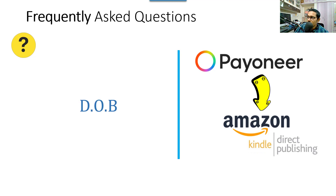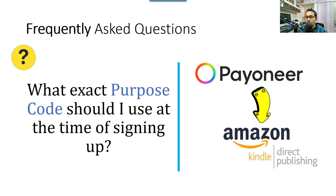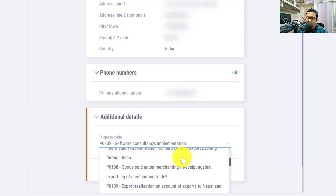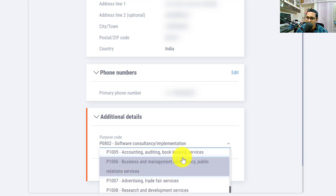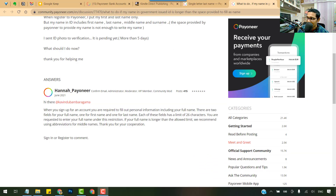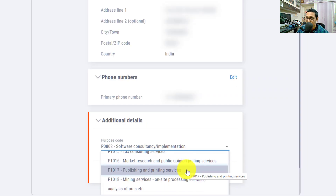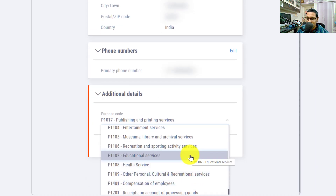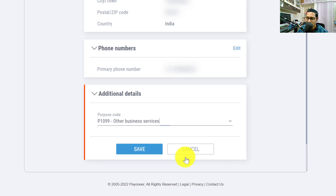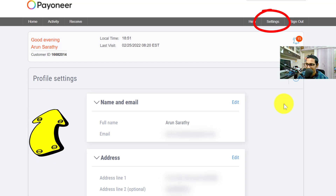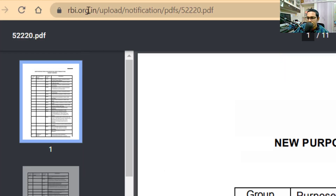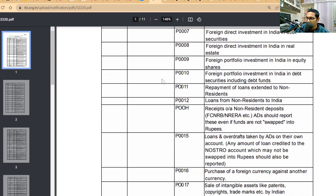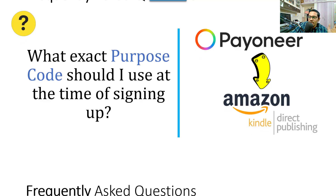Next question: what purpose code to select during signup? You can change the purpose code even after your account is approved, so it's not a hard and fast rule. The purpose code depends on the kind of work you do to earn through Payoneer. For example, if you publish books, choose the relevant code; for teaching services, choose Education Services; or choose 'Other Business Services' if nothing fits. Change it anytime via Settings > Profile Settings.